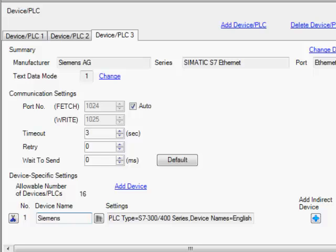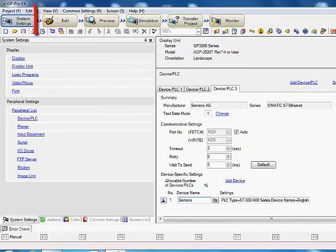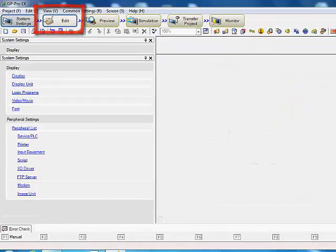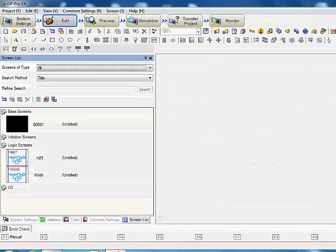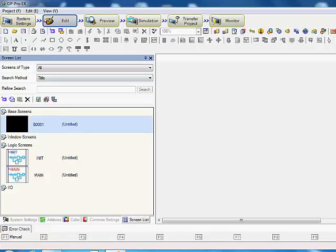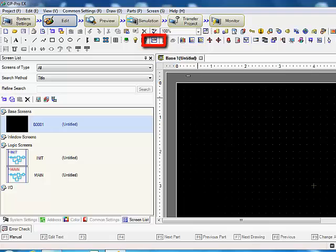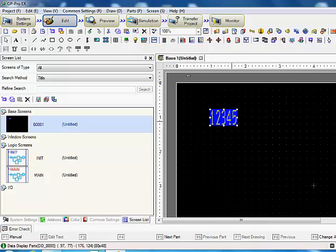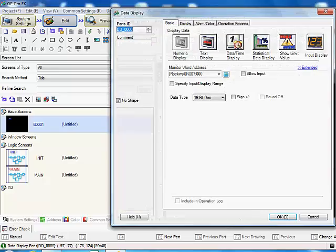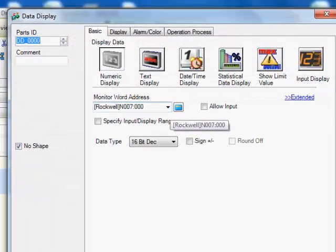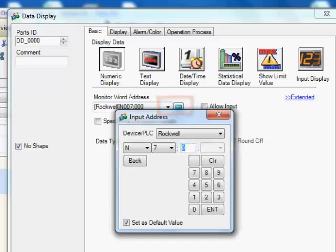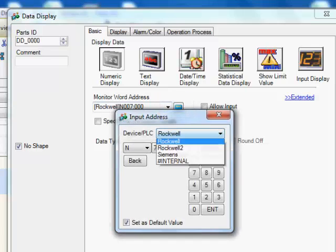Once you get everything set up in the communications settings, we then go to our edit and actually start creating our screens. You get a base screen one, and then we can go to a data display, put it on the page, double click and then you'll see your monitor word address for a particular part. There's a little calculator out to the side of the monitor word address, you just click that calculator.